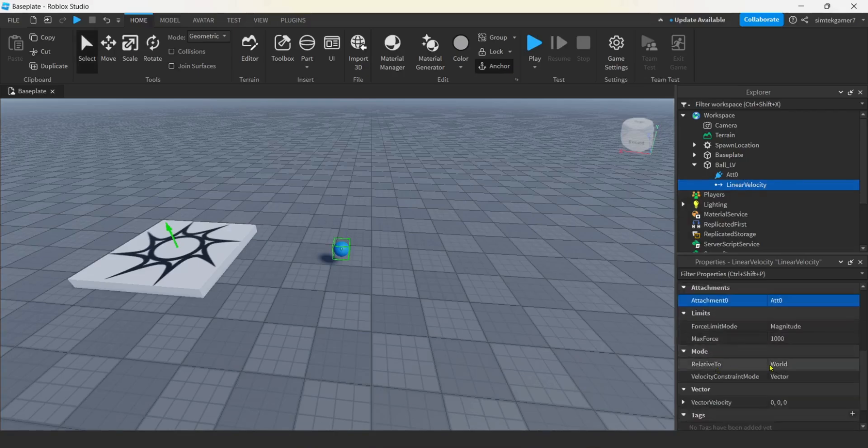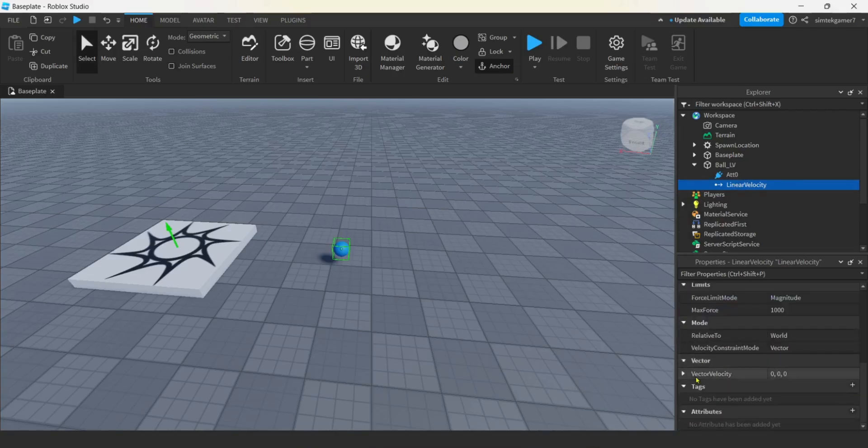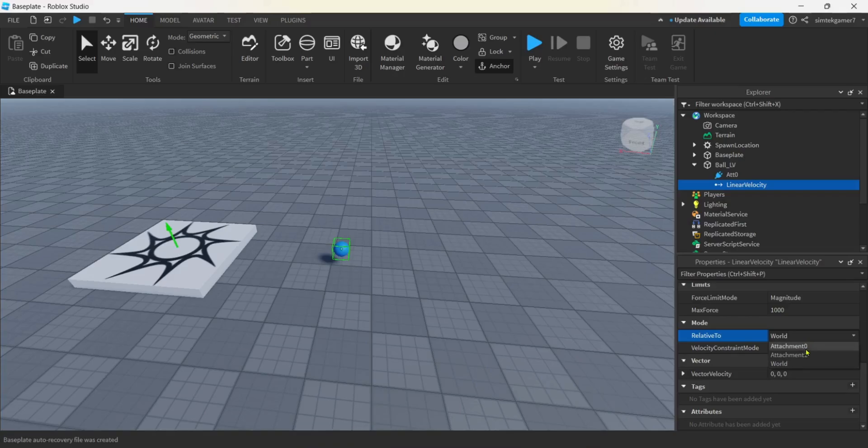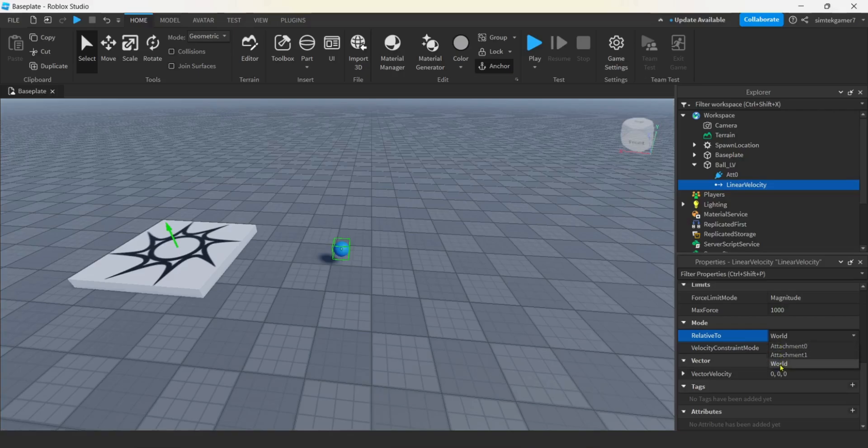I have linear velocity selected. Attachment 0, I'm going to select right here. Now we're good to go. We still have to do some settings though. I do want you to check relative to. We want to do things relative to the world. Make sure that's selected.